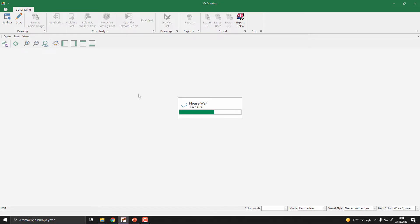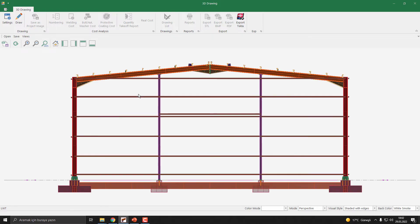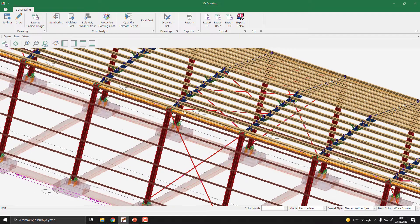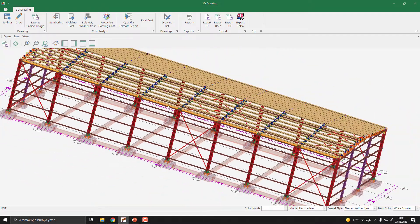It takes some time depending on your computer power. And our 3D model is ready.